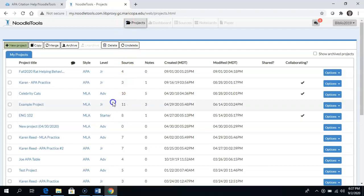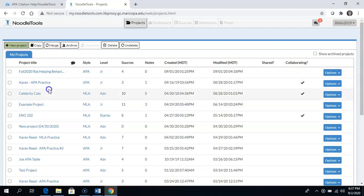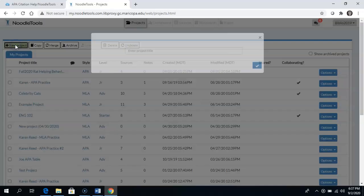If you have just created your account, you are looking at a blank screen with no projects. I have many projects that I have already created. Yours is probably blank. I want you to go ahead and hit the New Project tab.